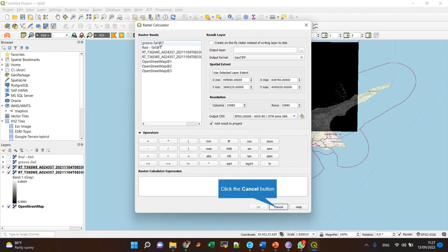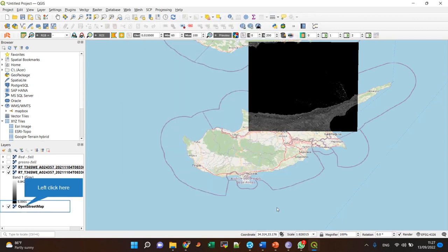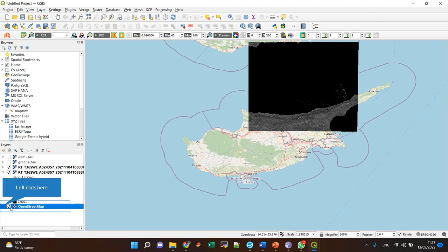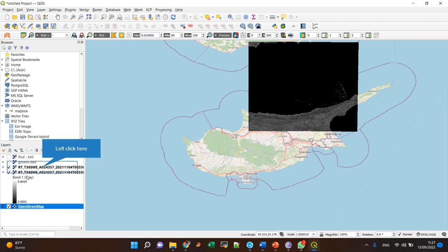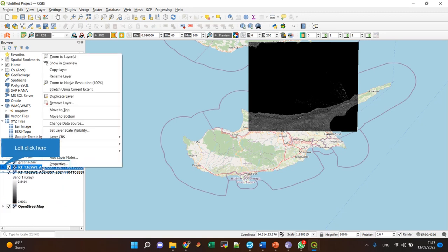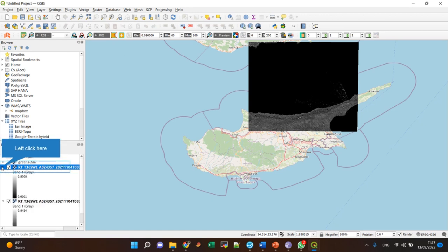What I can see is all of the bands I have currently in my project. Bands meaning not the raster, because a raster can have several bands. Let's have a look, for instance, at the OpenStreetMap. It has three bands: red, green, and blue. But these have only one band.